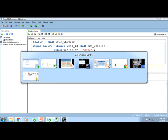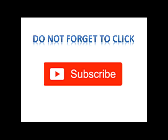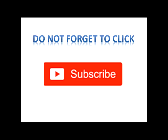Those who missed my previous sessions, please watch this video till the end and do subscribe to my channel. Do not forget to click the subscribe button. Thank you friends. Stay blessed. Bye bye.